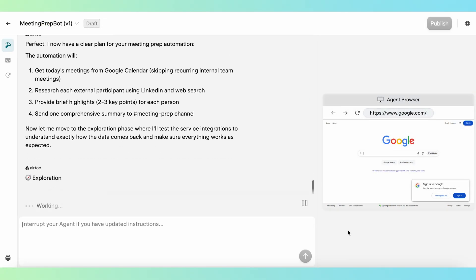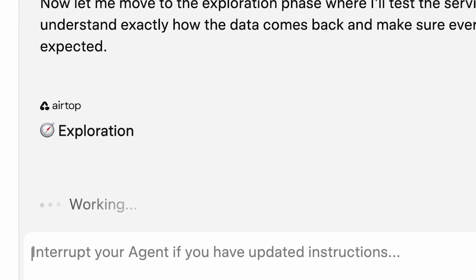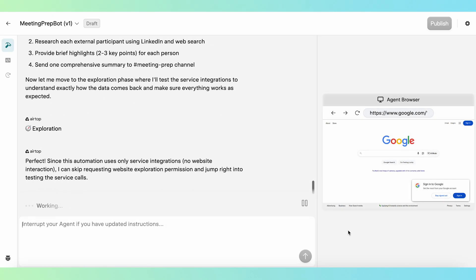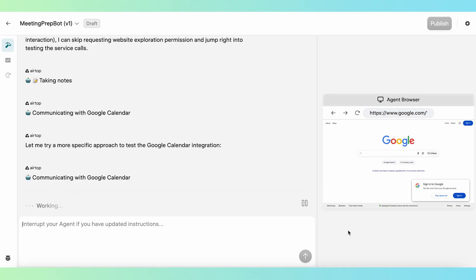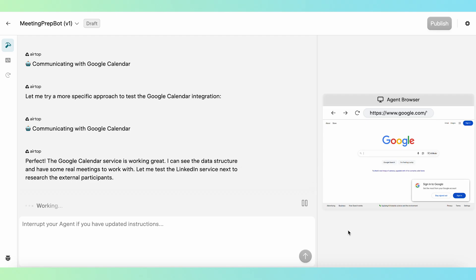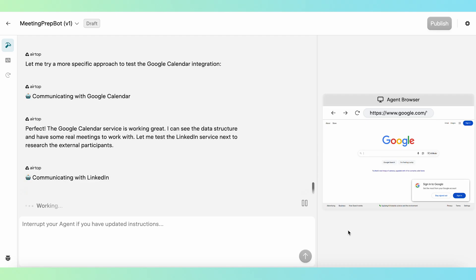Then Airtop enters its exploration phase, where it tries out different approaches to the automation logic, tests connections to integrations like Google Calendar, and practices the steps needed to complete the automation.